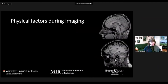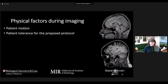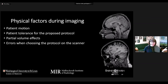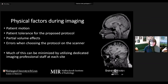Physical factors during imaging — you need to think ahead about things like patient motion, their tolerance for the protocol, and how long they can be in the scanner. We're studying dementia, so it may be the most beautiful images in the world if we could scan for three hours, but if no one can stay for more than 20 minutes, it's not going to be worth it. How are you going to handle partial volume effects? How are you going to handle it when the wrong protocol is acquired? A lot of this can be minimized by utilizing dedicated imaging professional staff at each site. This is an example of a case where we have a beautiful MRI, but another time the patient came in and the wrong protocol was chosen, and we're not able to do any gray-white matter segmentation or analysis on that bad image.